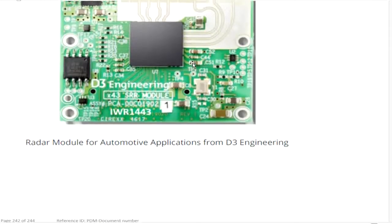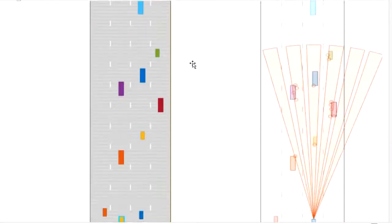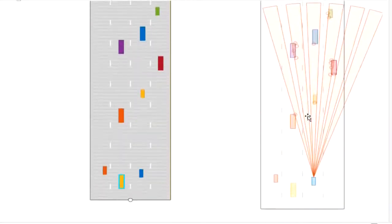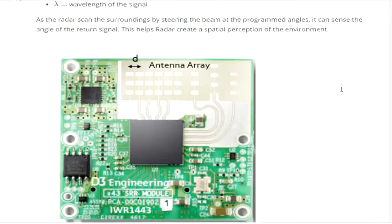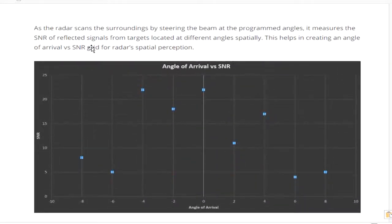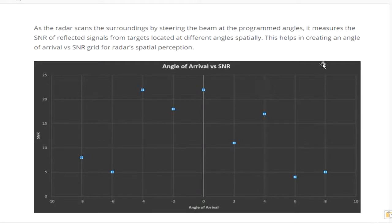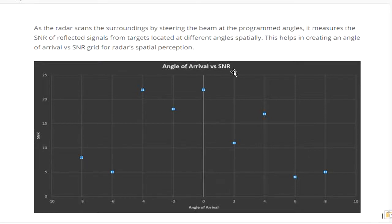The radar has an antenna array and generates incremental phase steps of 15 degrees to scan the environment. As the radar scans its surroundings by steering the beam at programmed angles, it measures the signal-to-noise ratio of reflected signals from targets located at different angles. This helps create an angle-of-arrival and signal-to-noise ratio map for radar spatial perception.